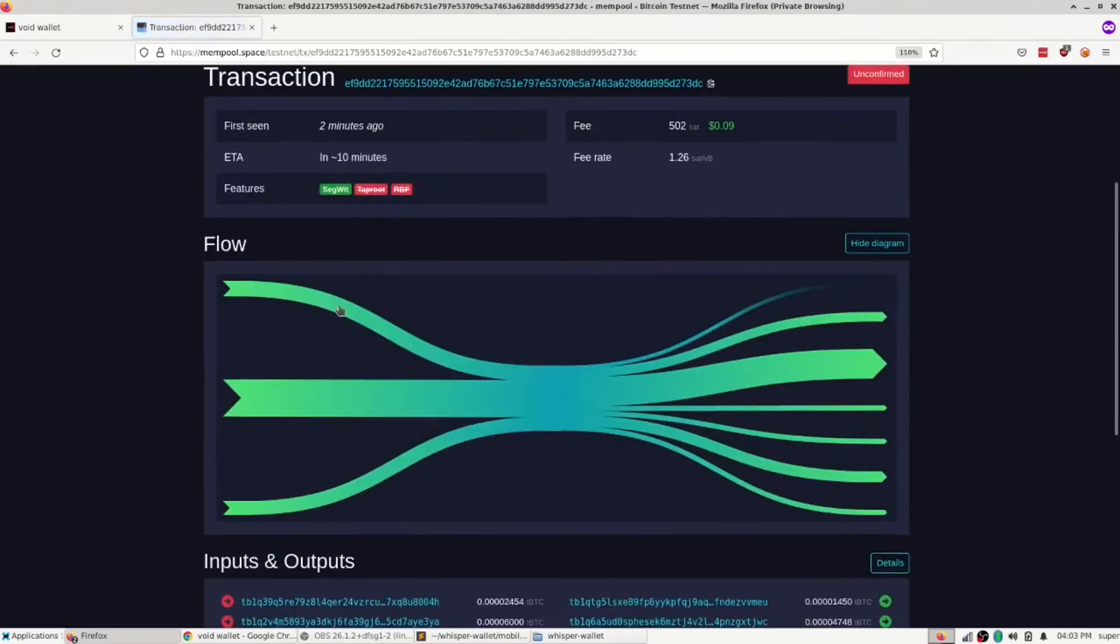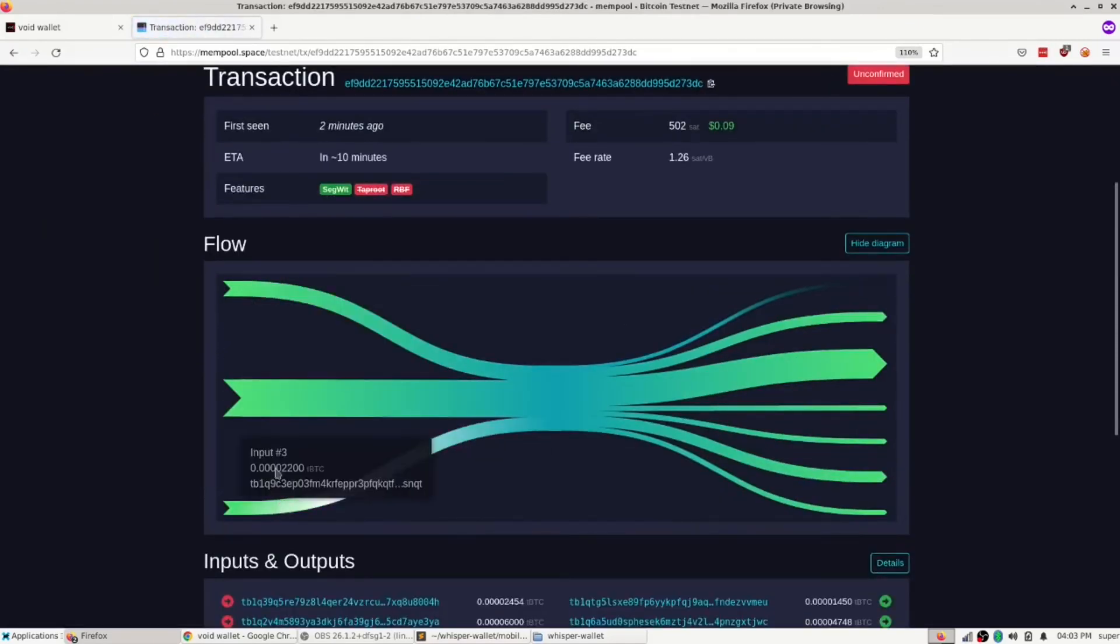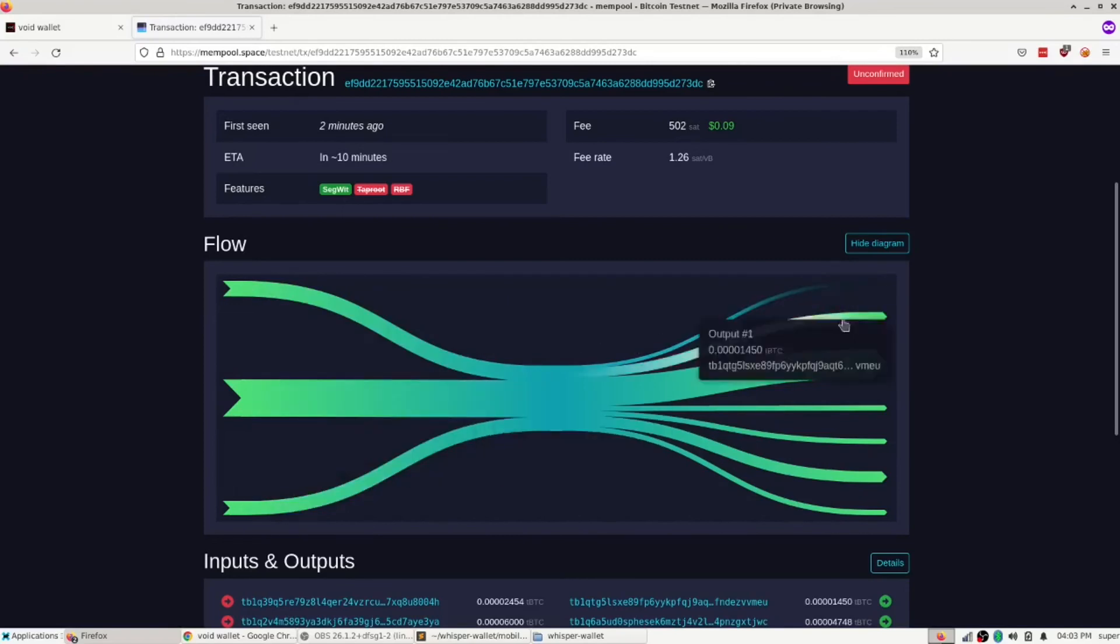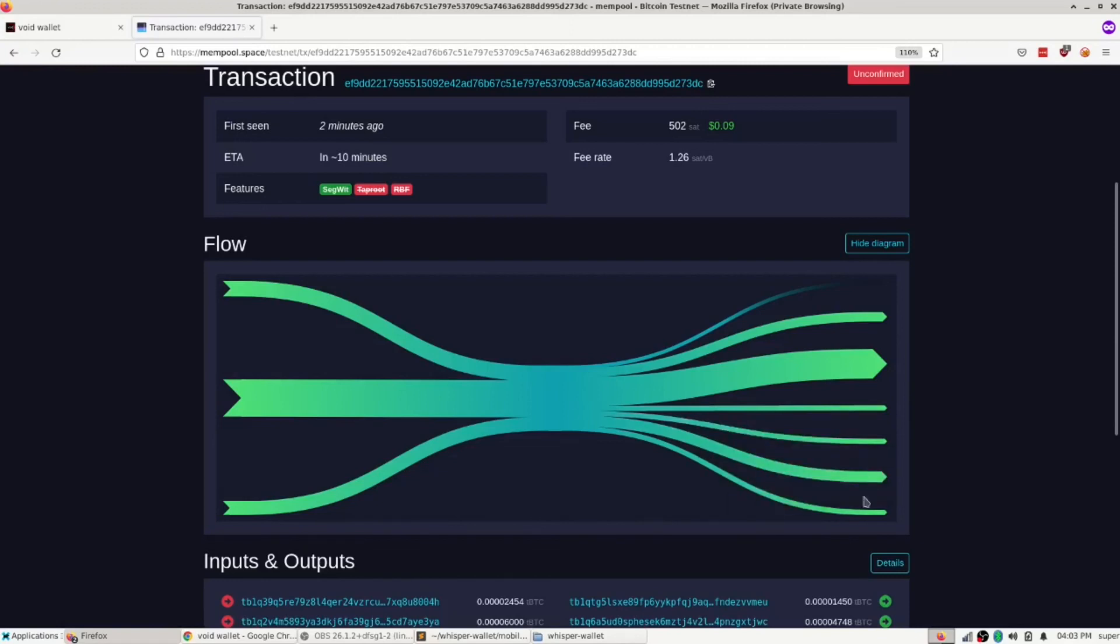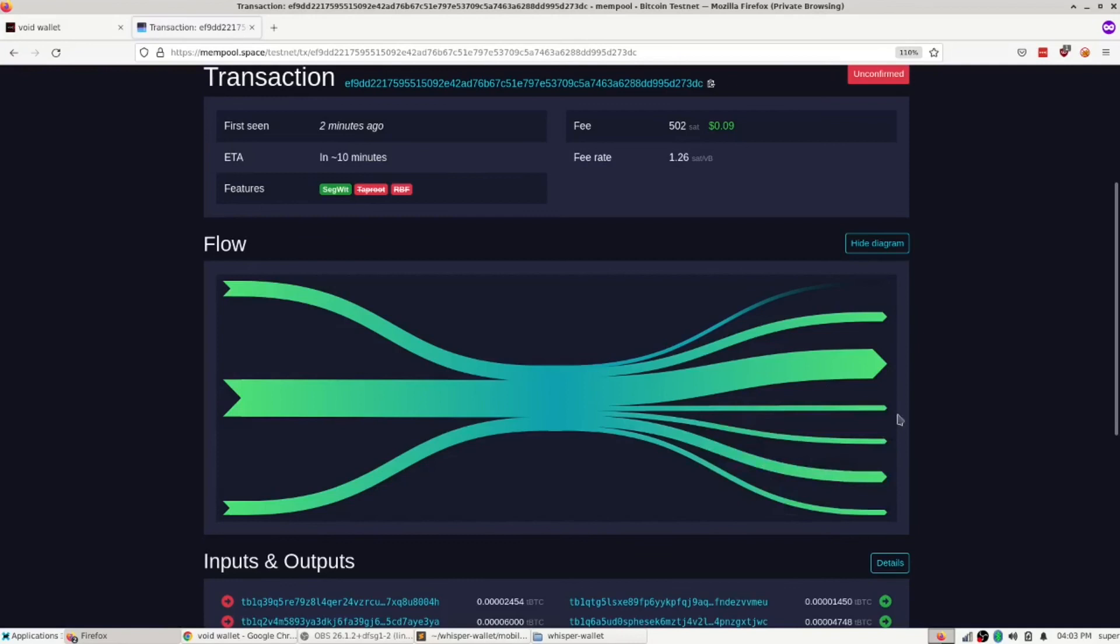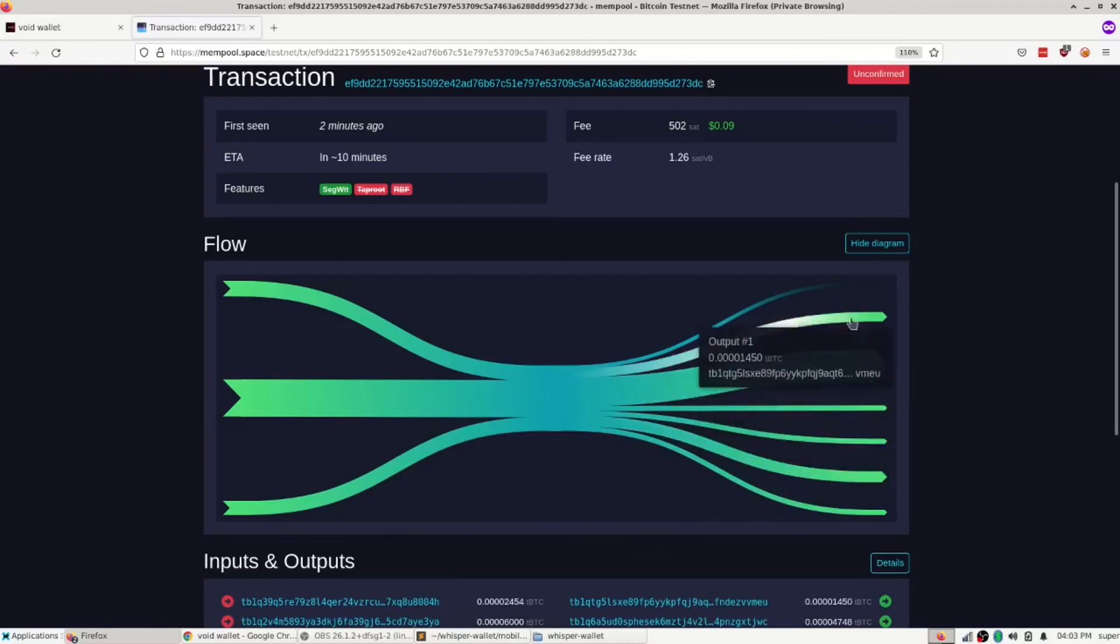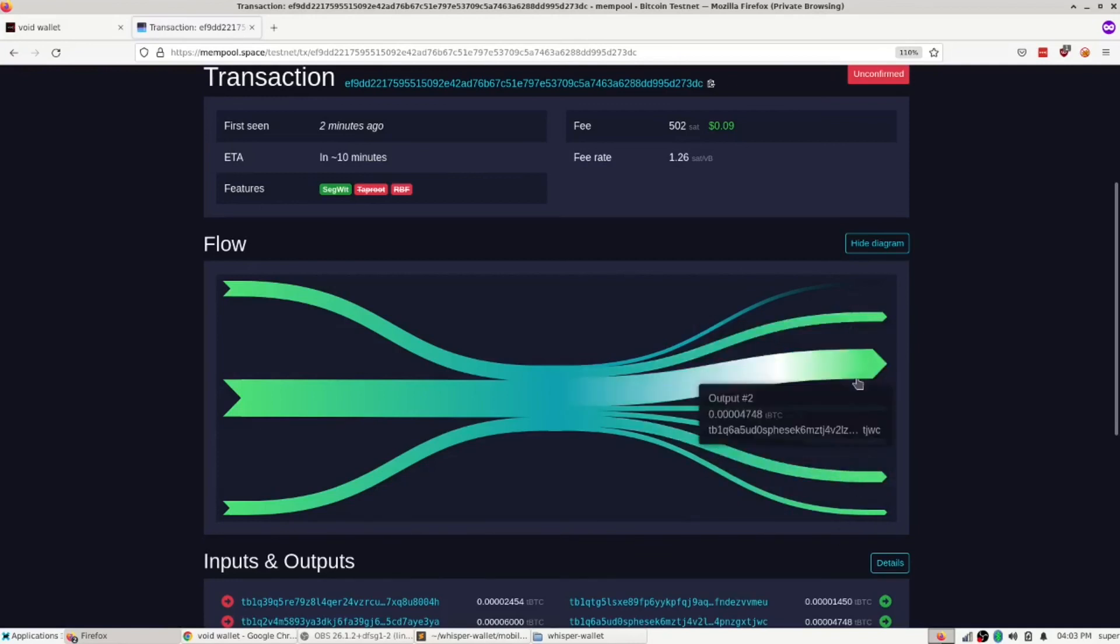So here's the CoinJoin. There were three inputs that were added to this transaction. And a bunch of outputs were created, but mainly this one, 750, 750, and 750. You know, those are the CoinJoin outputs. And then the rest is toxic change, which is another thing.